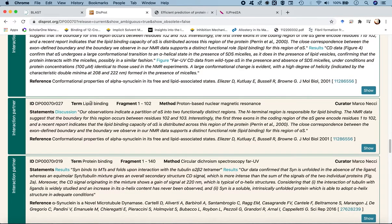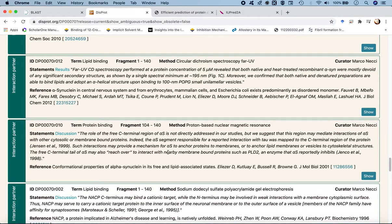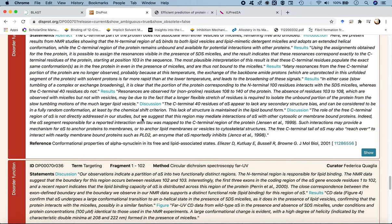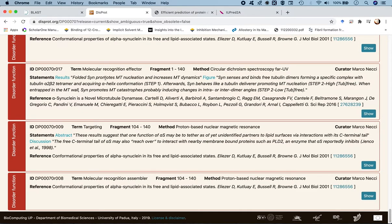Alpha-synuclein has lipid-binding interaction partners, and also protein-binding partners — specifically it binds to microtubules, responsible for interaction with tubulin. Since this protein is more than three times larger than amyloid beta 42 in terms of residues, it has more regions facilitating different functions, binding to different kinds of proteins, and undergoing disorder-to-order transitions.